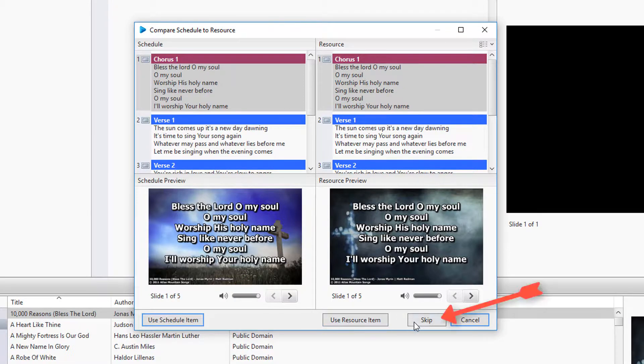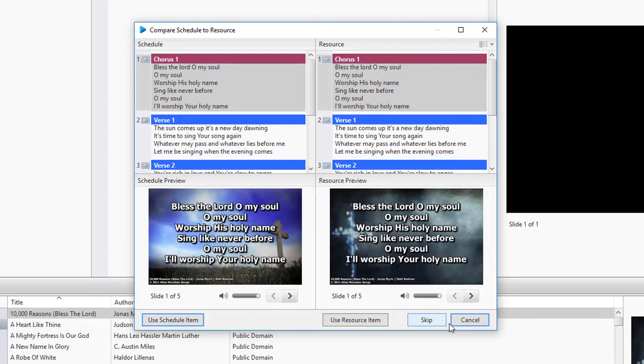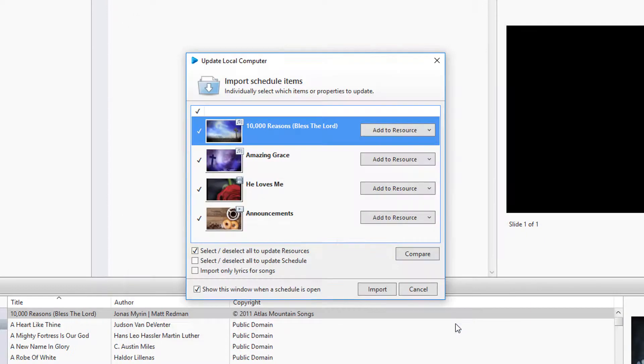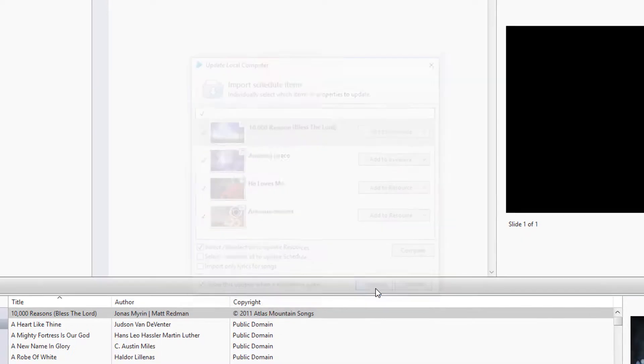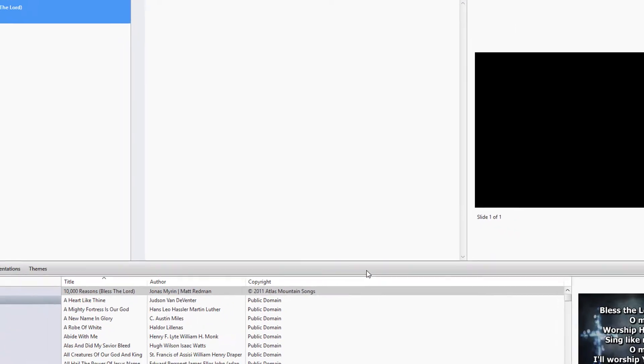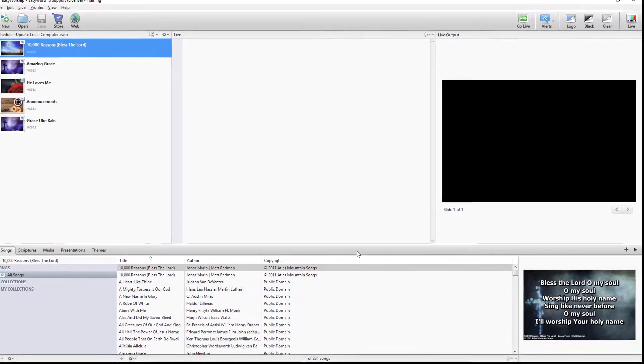Or you can skip it and do nothing with either one. When you're finished making your choices, click Import, and Easy Worship will process those choices you made.